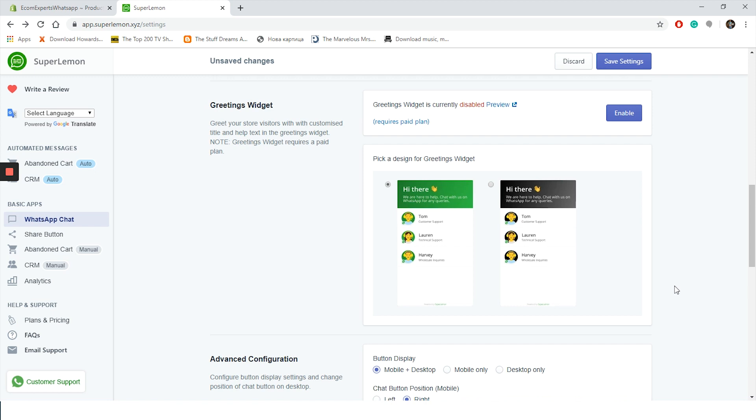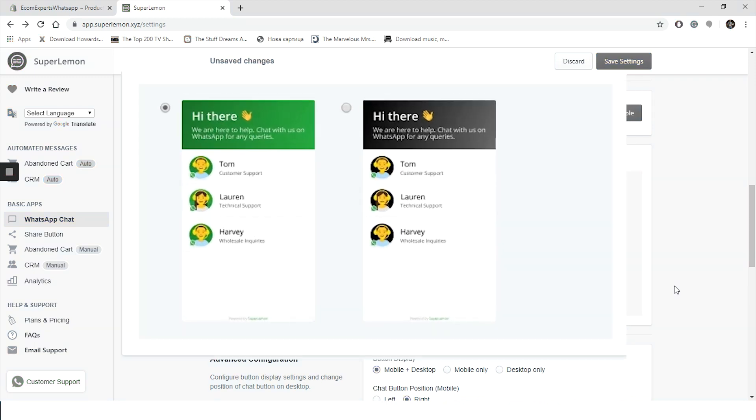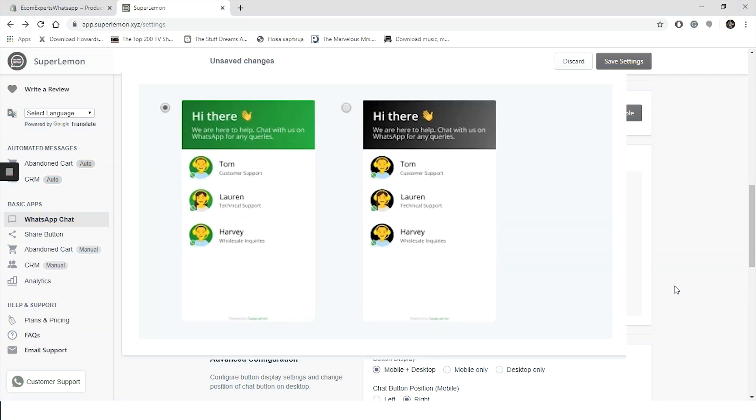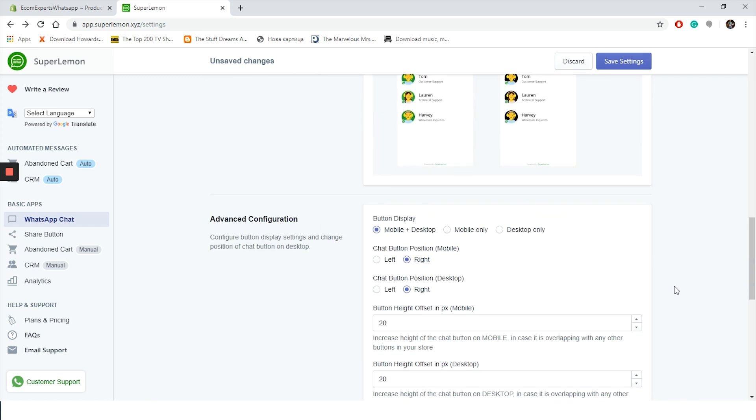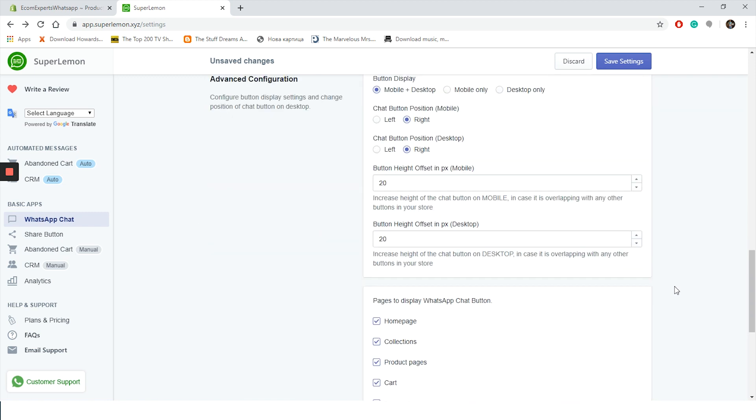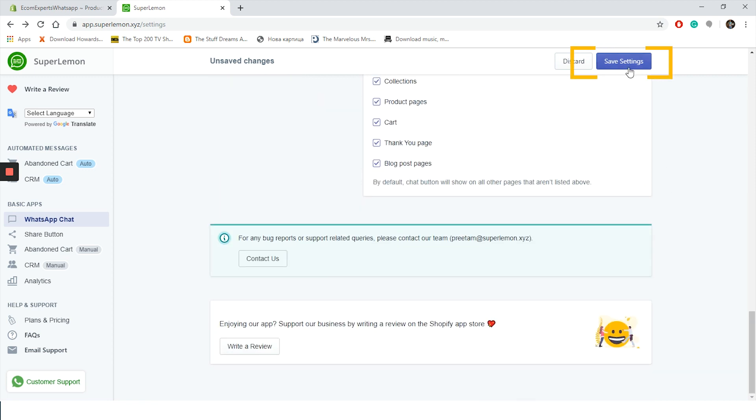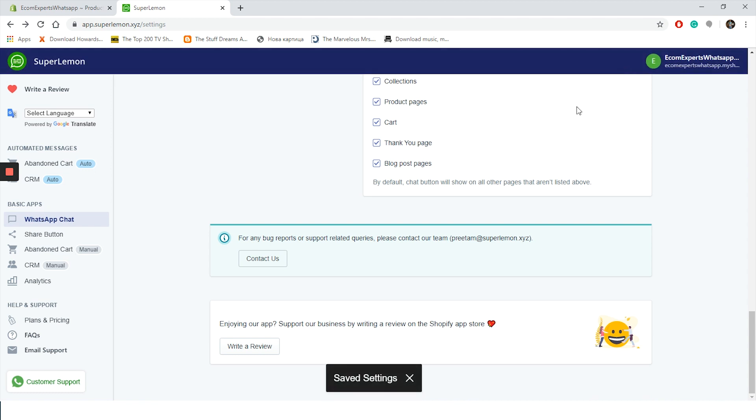Okay, time for the greeting widget. This feature is available in the pro plans, and in case you choose to upgrade, you can greet your store visitors with the customized title and help text in the greeting widget. Two templates are available - green and dark - both look pretty awesome. We are only left with the advanced settings section. Here you can play with the button display, chat position, and chat sizes. Let's save our work by clicking on this button here and our WhatsApp Chat is automatically enabled.